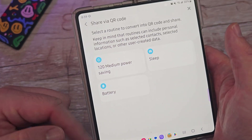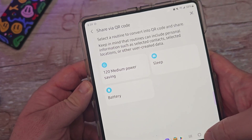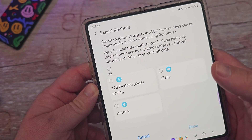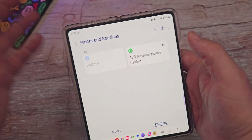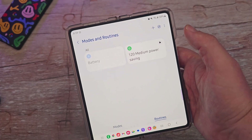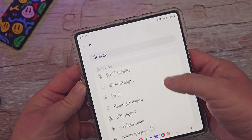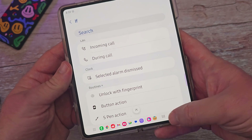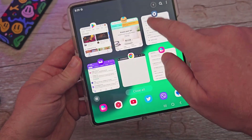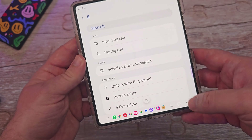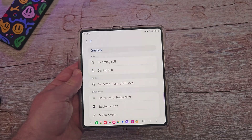You can also share any routine via QR code, export routines, and import saved routines. Remember, in Settings > Modes and Routines > Routines, you can hit the plus sign to create any routine you want — there are tons of options. The Routines Plus version just adds a few extra ones and gives you some to start with. Go crazy to your heart's content — thanks for watching, have a great day!